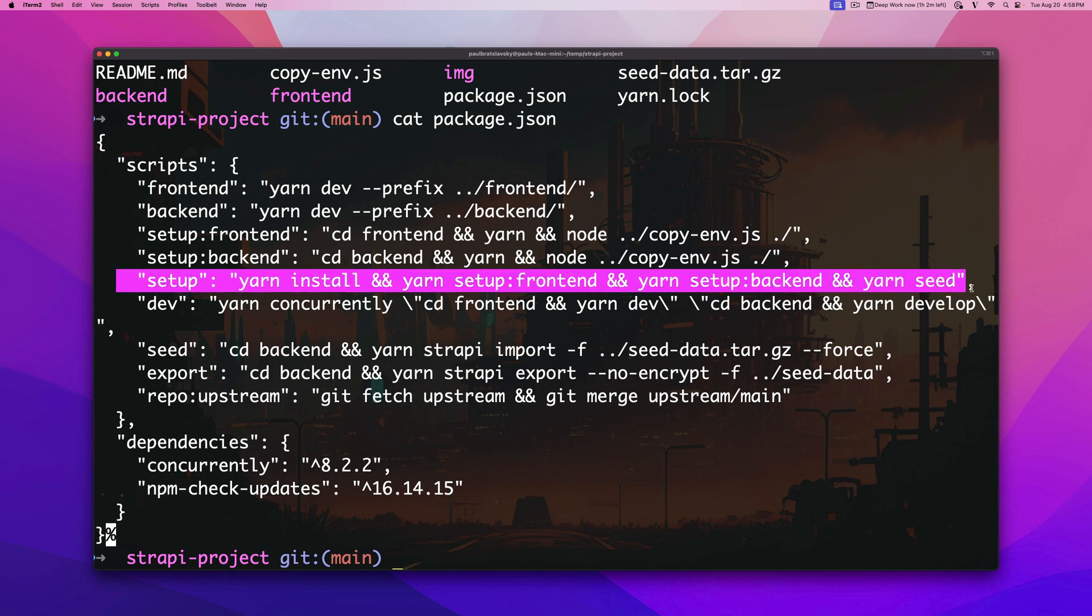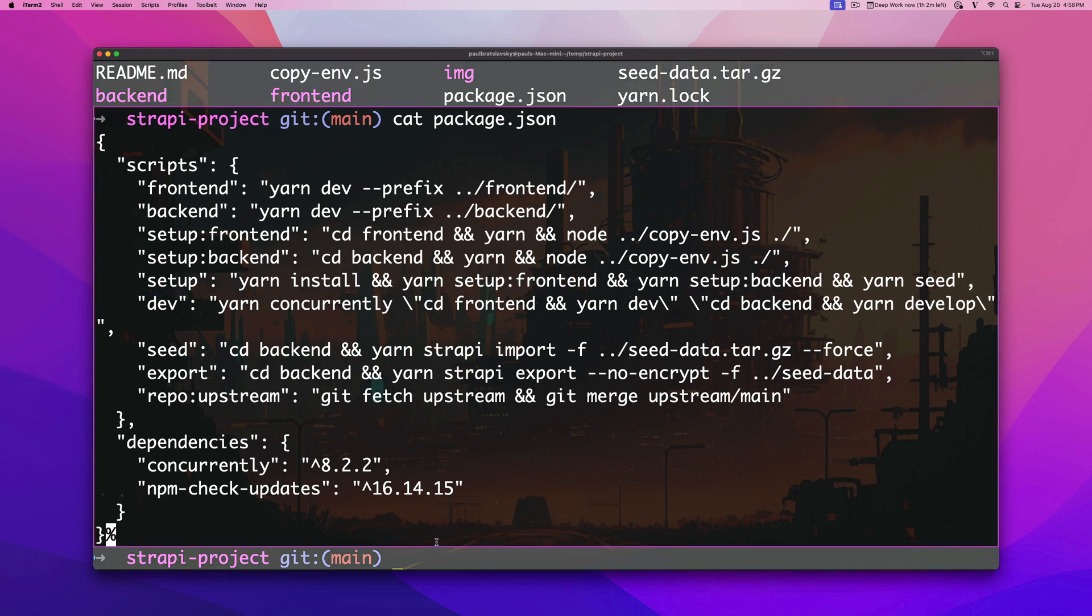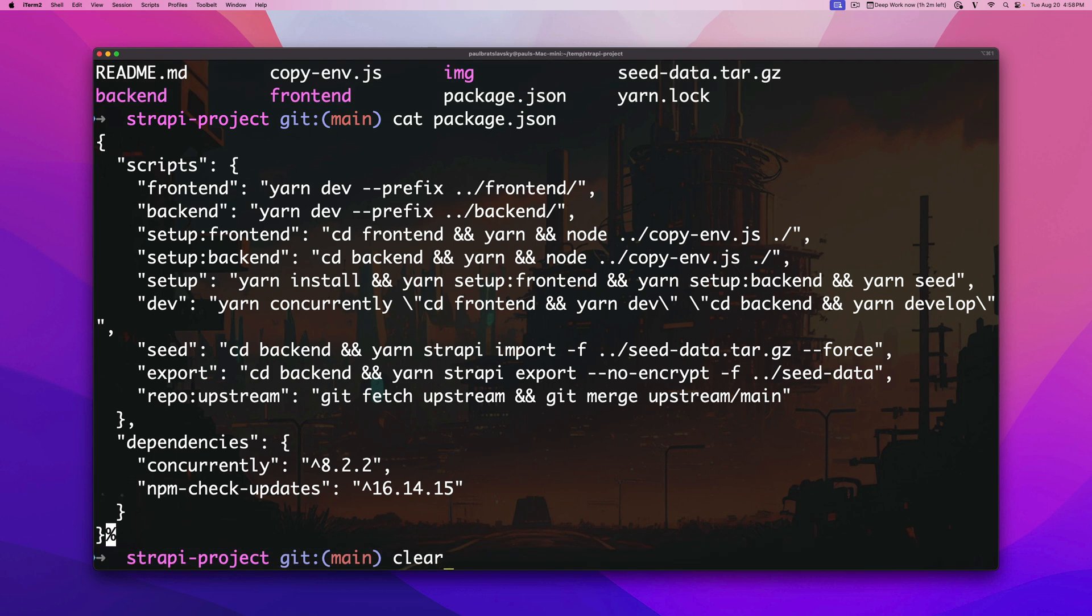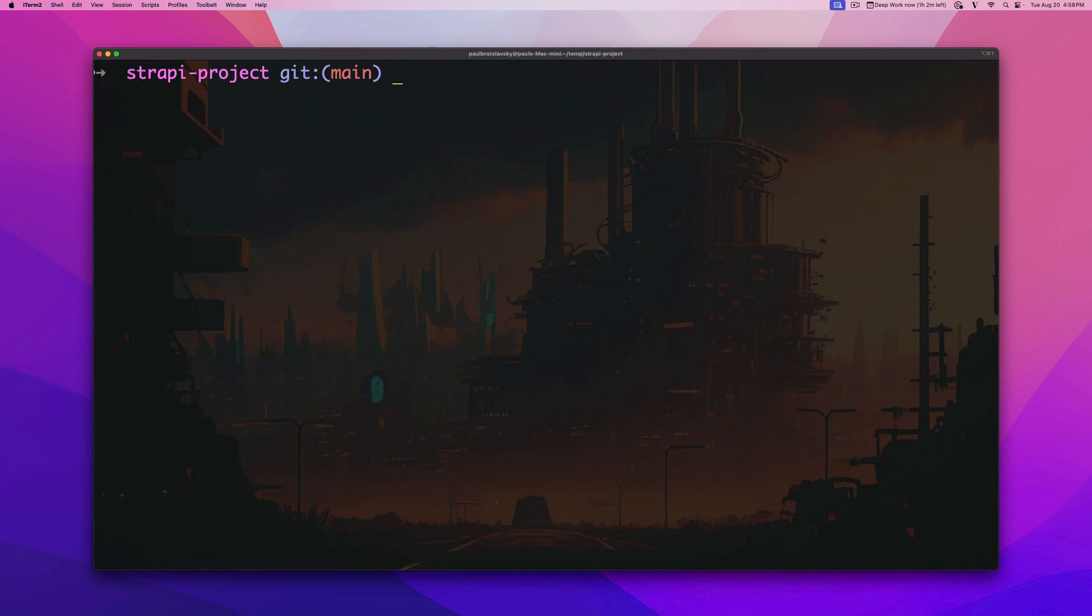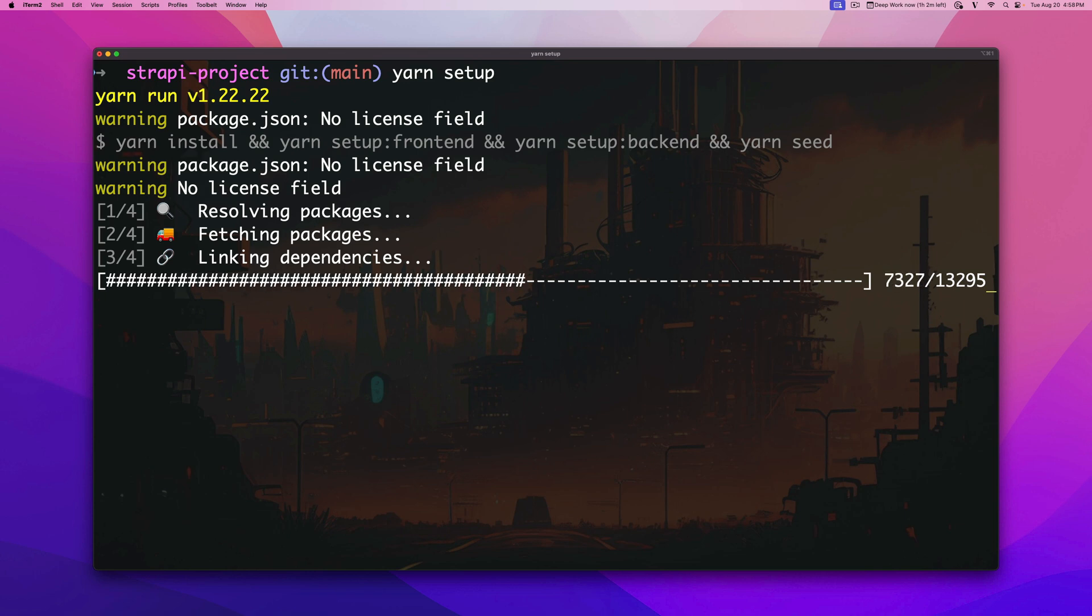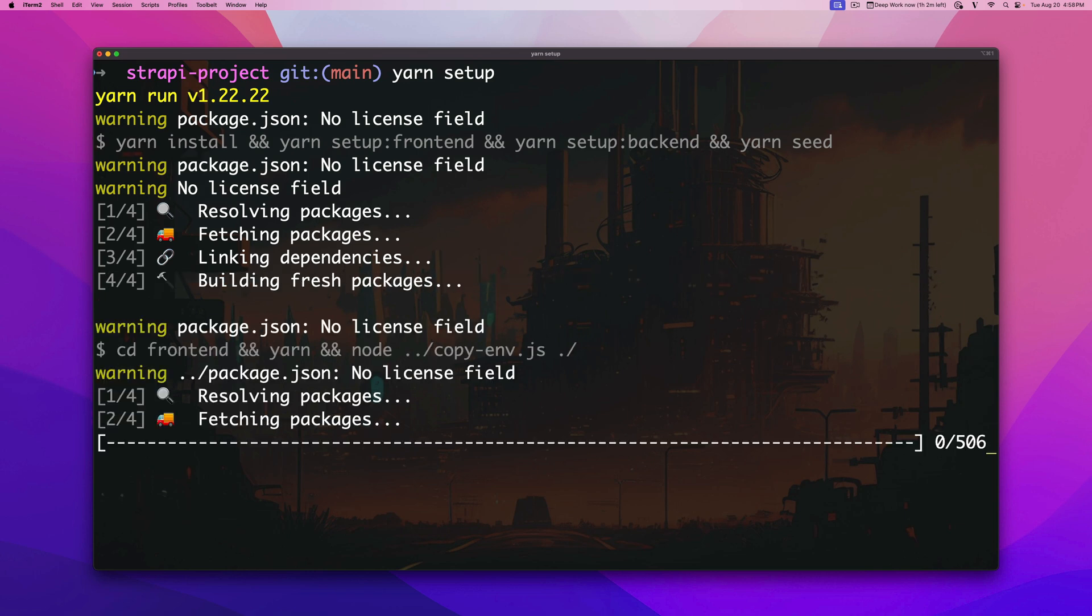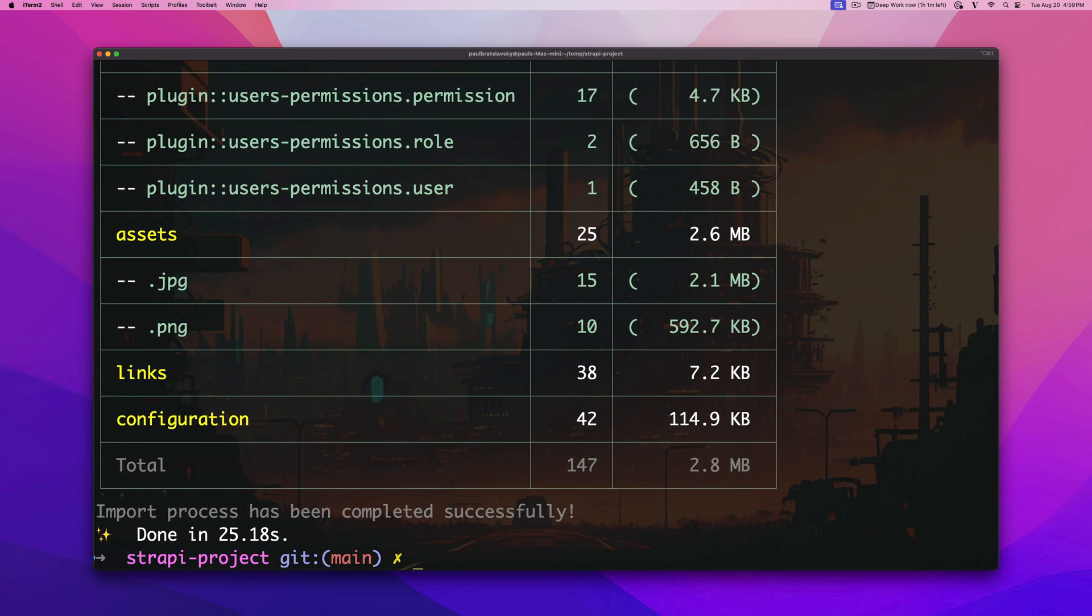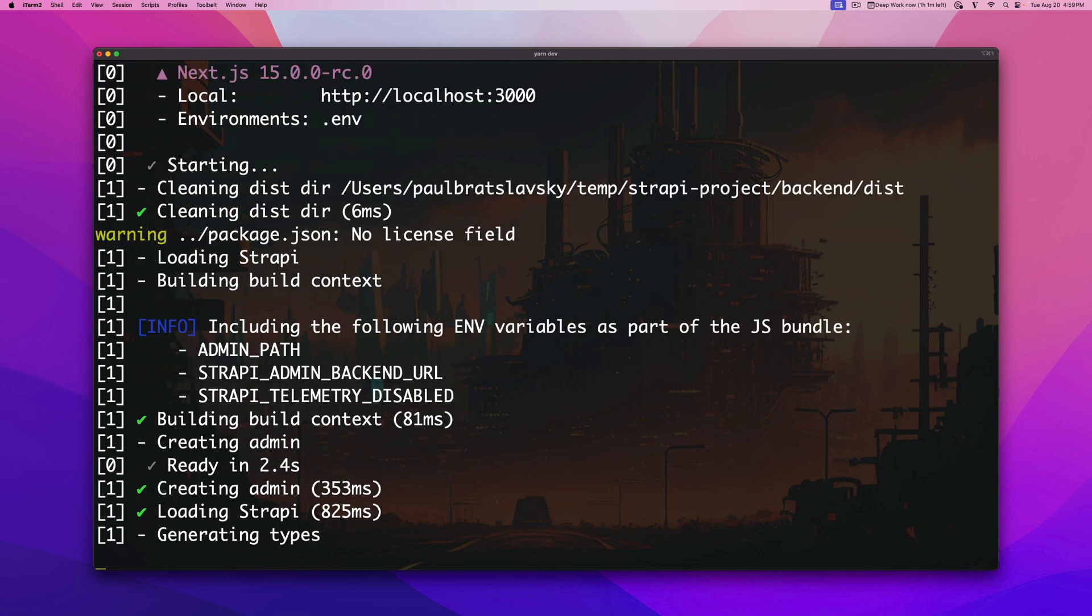Let's clear the screen and let's type in yarn setup to install all the dependencies and set up our project. This will also import the data and once everything is done to start both your frontend and your backend you would just run yarn dev.